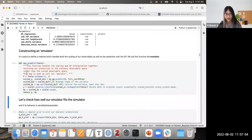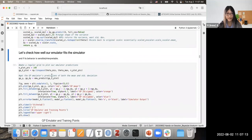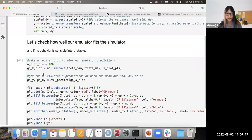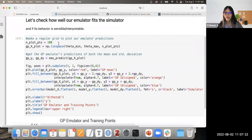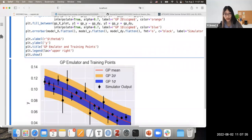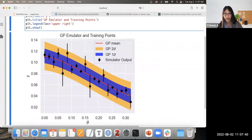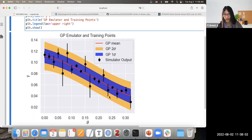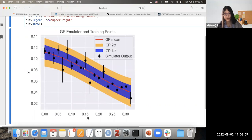After fitting our Gaussian process emulator and defining our prediction function, we can now check how well our emulator fits the simulator. First, we visualize predictions over 100 grid points, showing the predictive mean in red, one-sigma and two-sigma bands in purple and orange, and the original training data. The emulator performs well because the two-sigma bands already cover the training data.